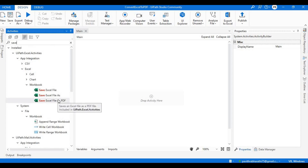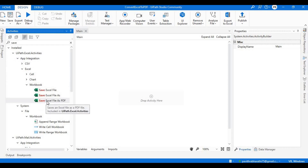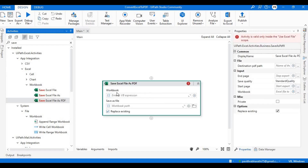This Excel Save File as PDF activity is under UiPath.Excel.Activities. Under App Integration, you see a Workbook — under this you have the activity. Now let's drag this and see what happens.